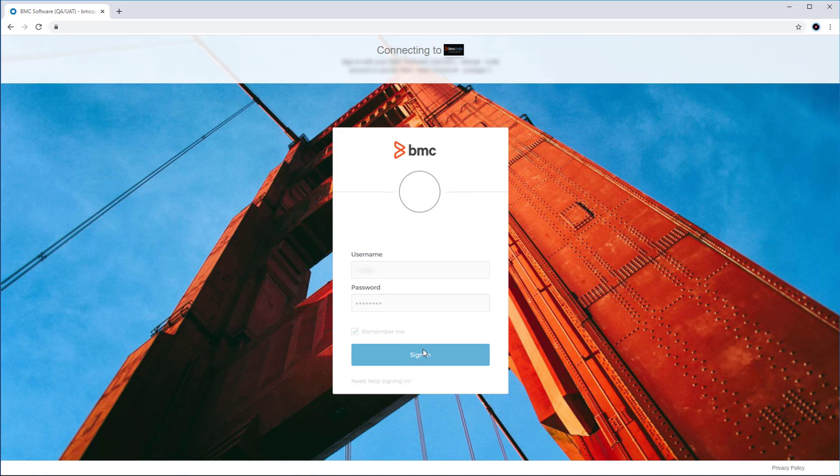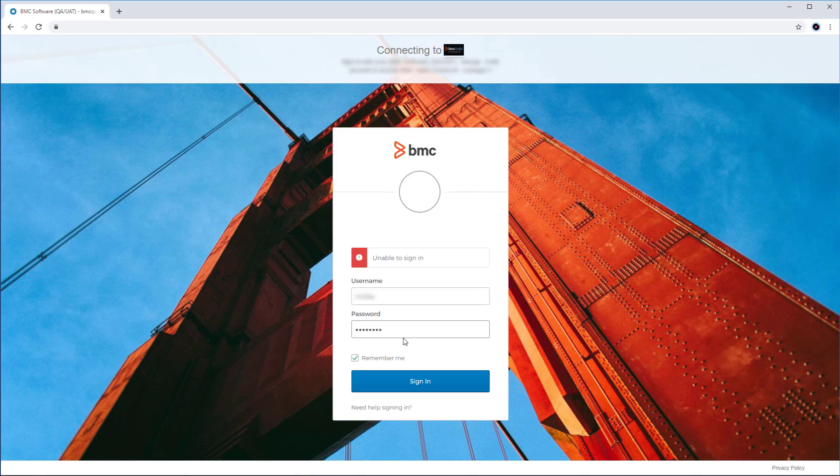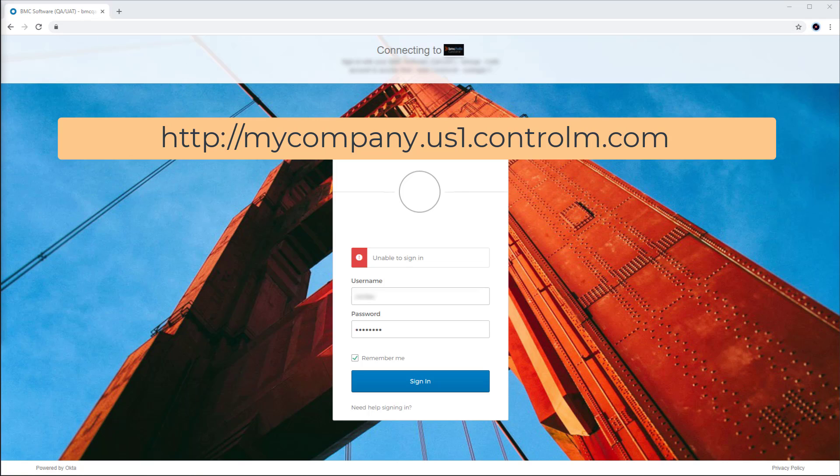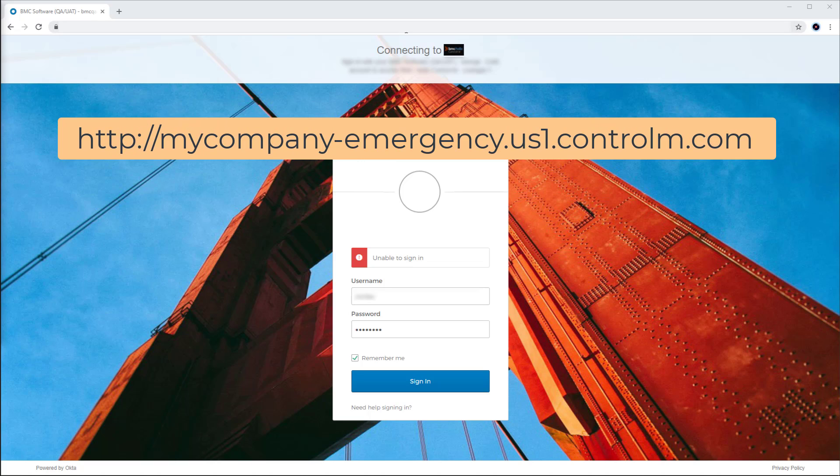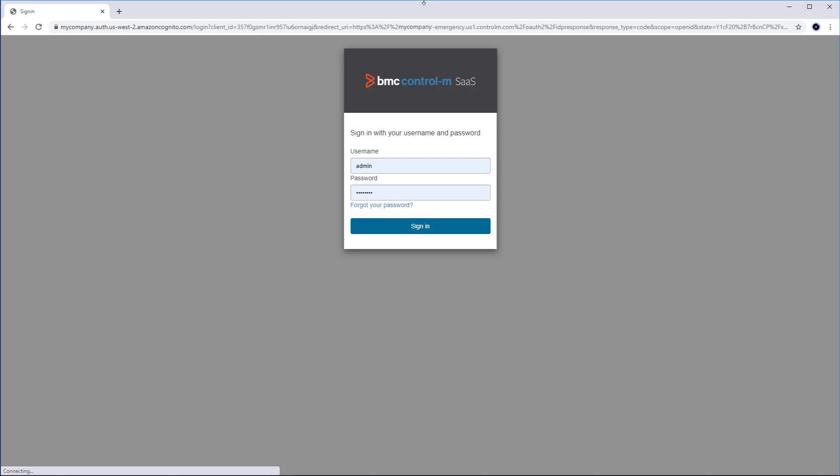So how can we now log back in with our admin user to correct the configuration? We can do this using the emergency URL. The emergency URL is the same as the regular tenant's URL, but with dash emergency appended to the tenant name.